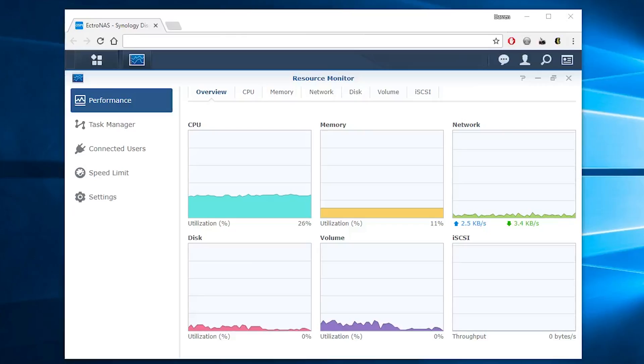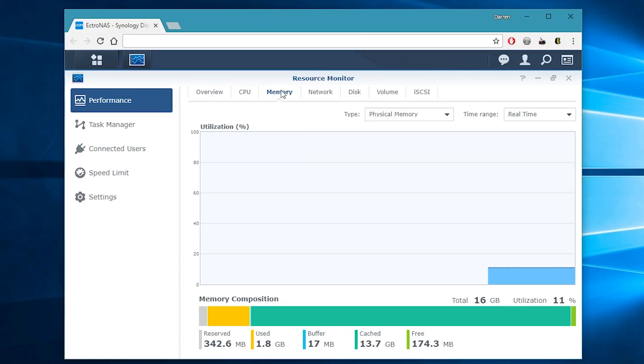If your MemTest passed, you know everything's pretty good. And if you go into Resource Monitor, you should be able to see that your NAS now has 16 gigabytes of RAM, or however much RAM you decided to add.